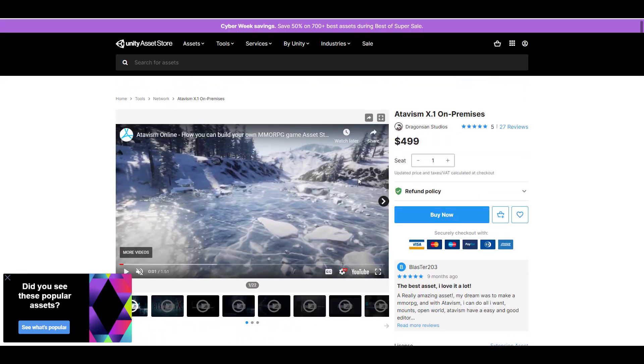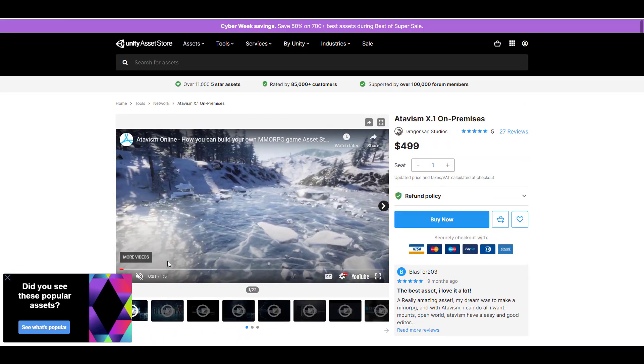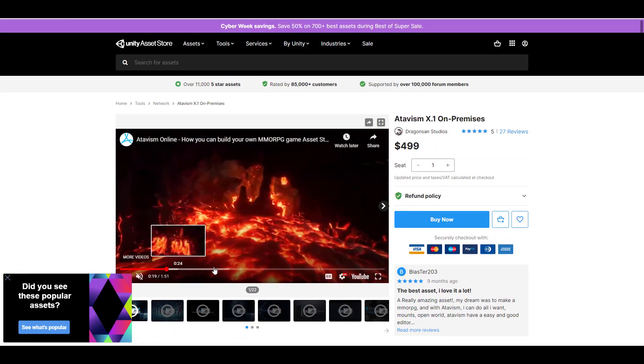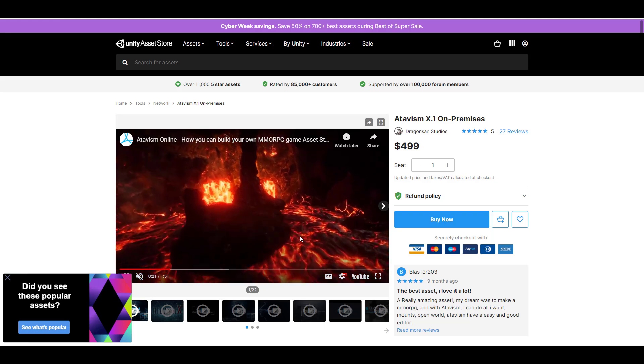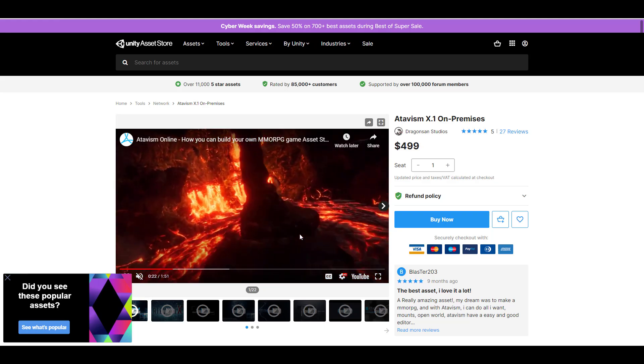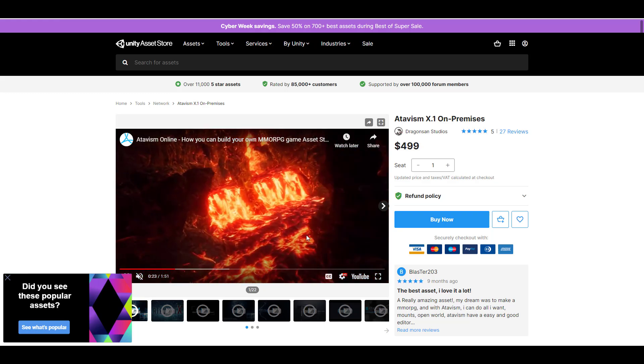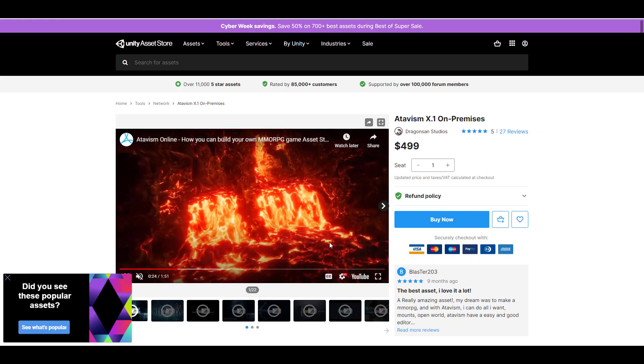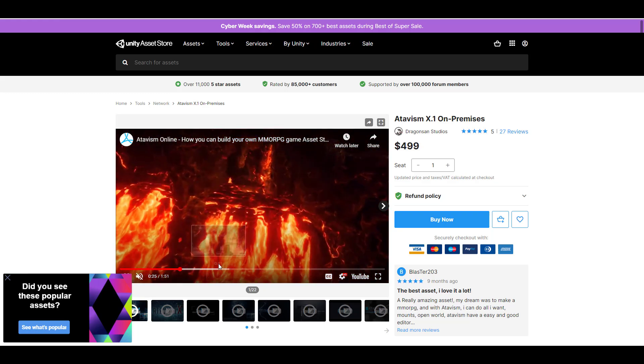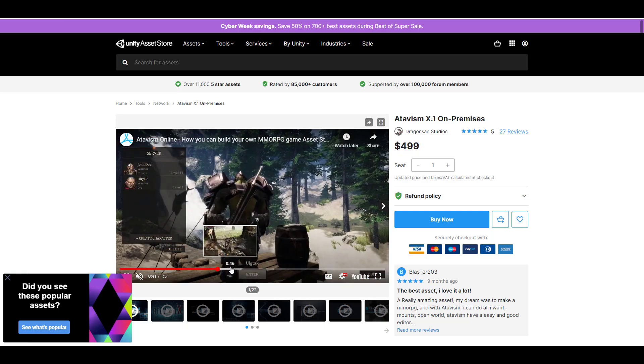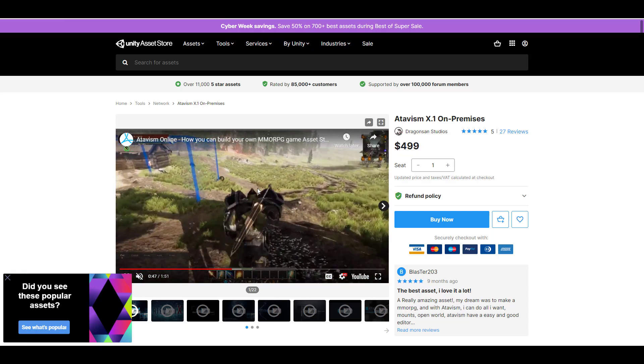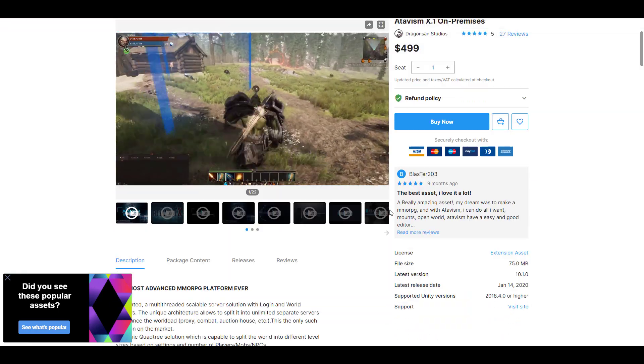this one called Atavism Online, and this is for those who like to build their own MMORPG games. These assets are here for you to take advantage of and you might want to